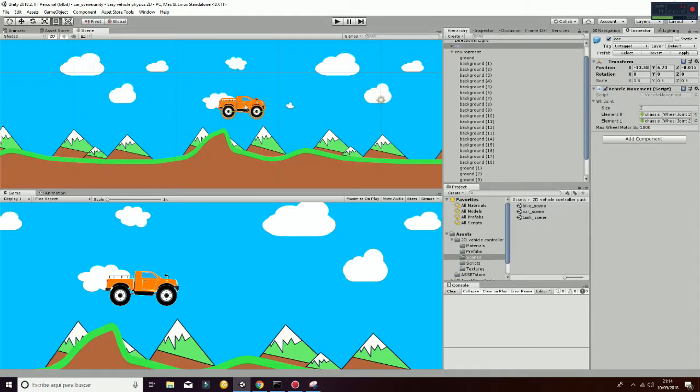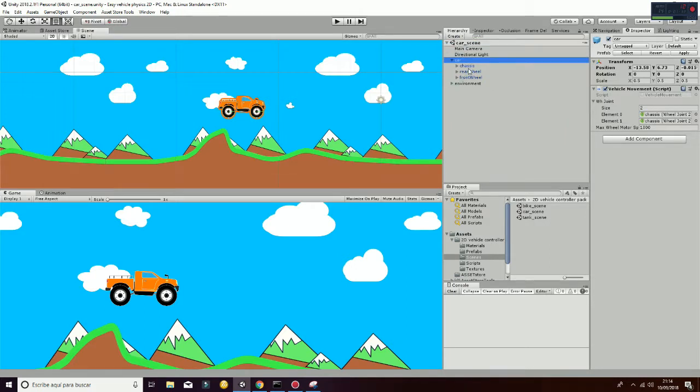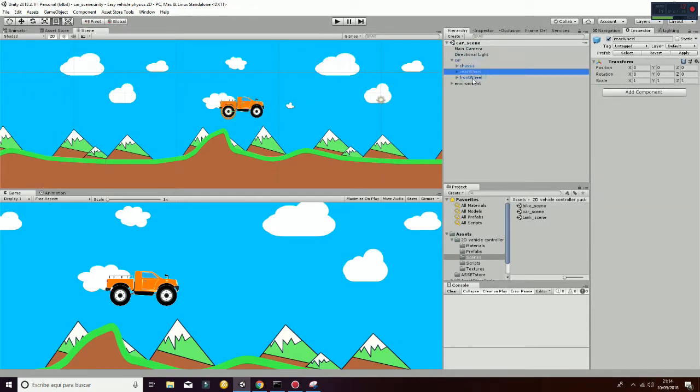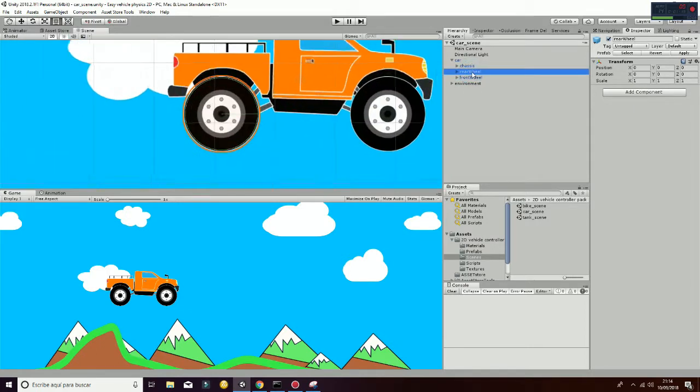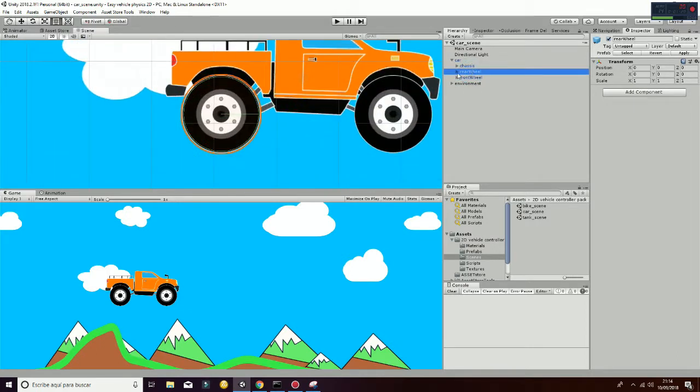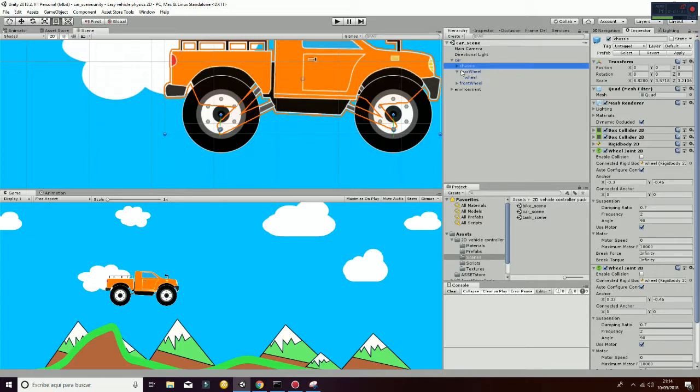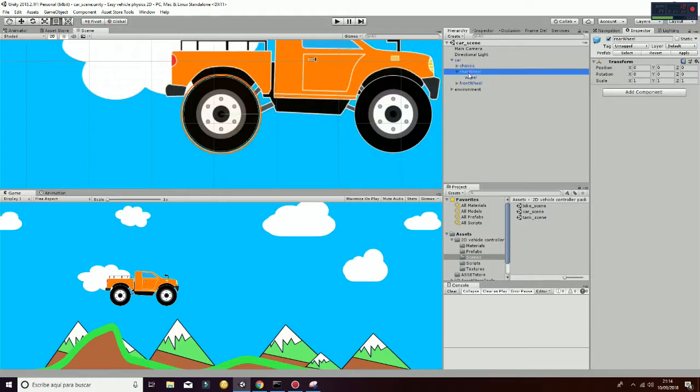And then you have the car that is composed by different parts, which are the chassis, the rear wheel, and the front wheel. Each of the wheels have a wheel collider, as you can see here, in the chassis. Wheel collider joint that is going to join the wheel, which is using a circle collider, and is going to join that with the chassis.